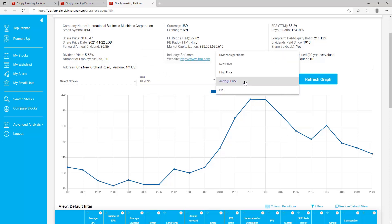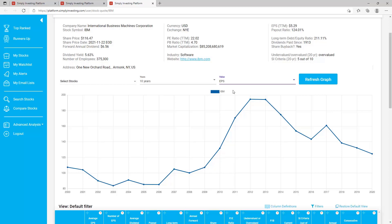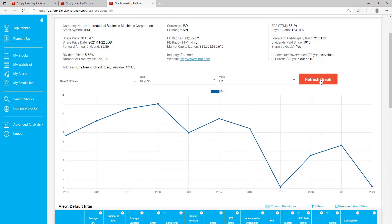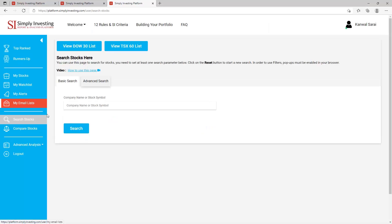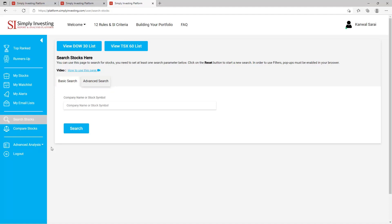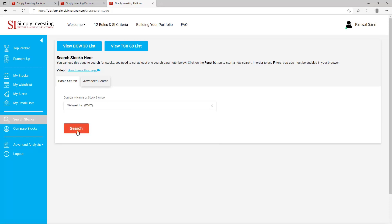If you click on 'Max', this option will only go back to 1999, so I'll just click on '10'. In this dropdown you can select from five different values — you can only select one value at a time. Once you've made your selections, click on 'Refresh Graph' to view the updated graph. Let's go back to 'Search Stocks'. On this search page there are two tabs: one for basic search and one for advanced search. On basic search you can search for any company by company name or stock symbol, and it will immediately take you to the company's stock data table.